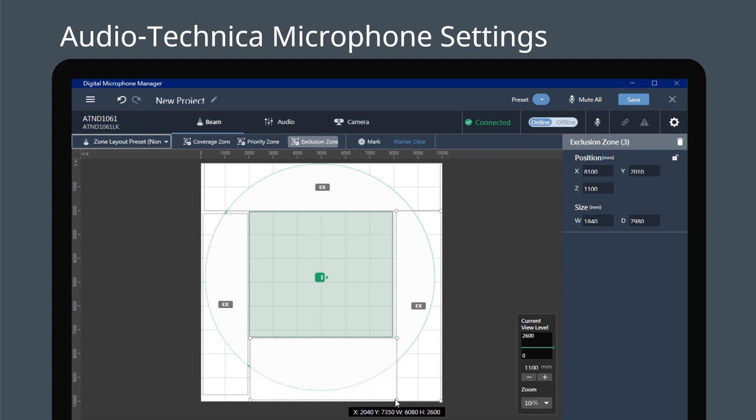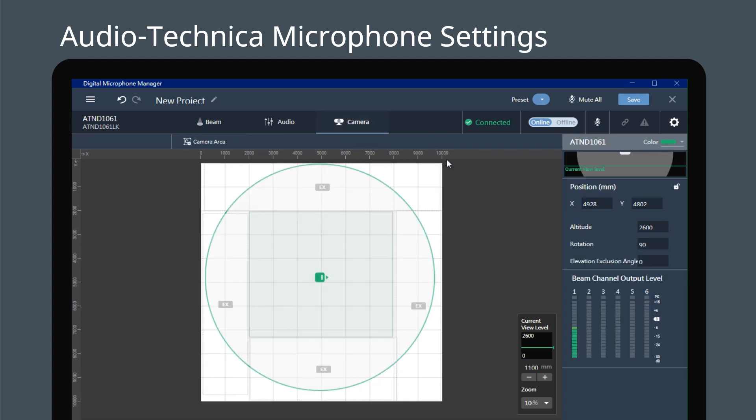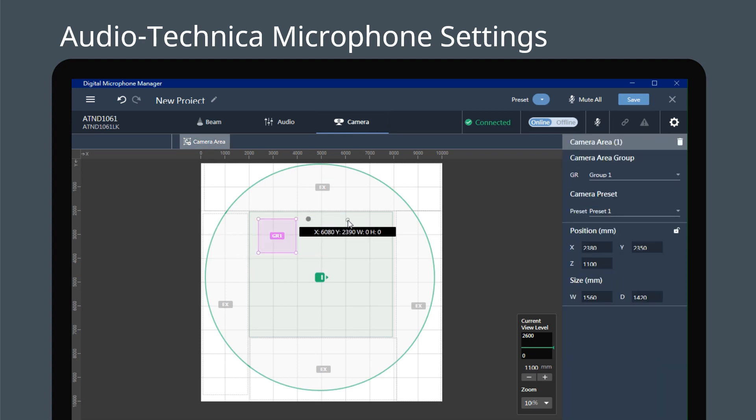After that, you can choose Exclusion Zone which could allow you to exclude the region which you don't want the sound to be received.